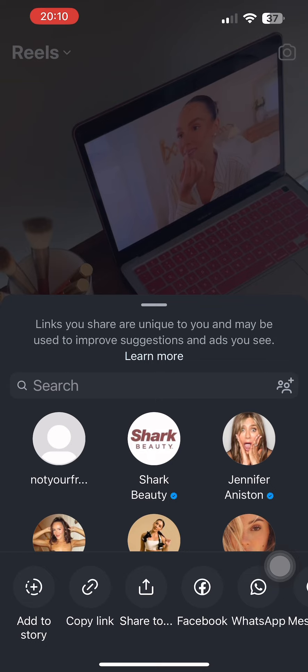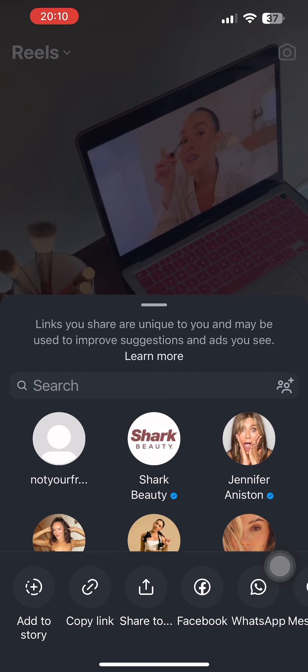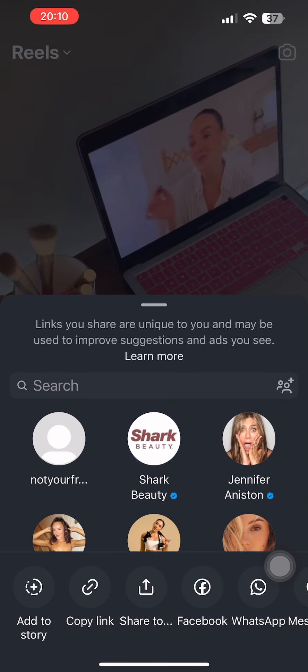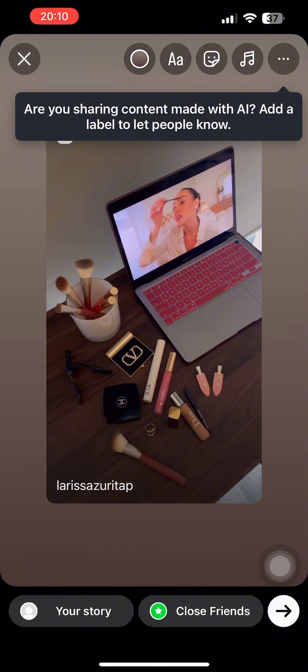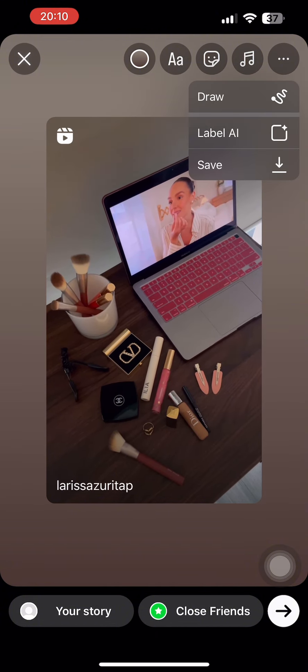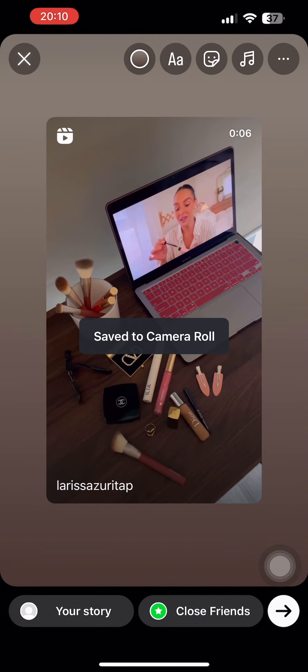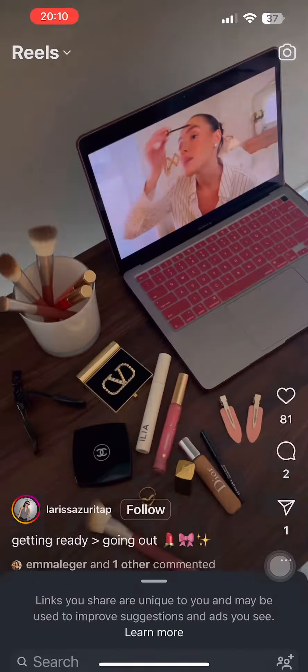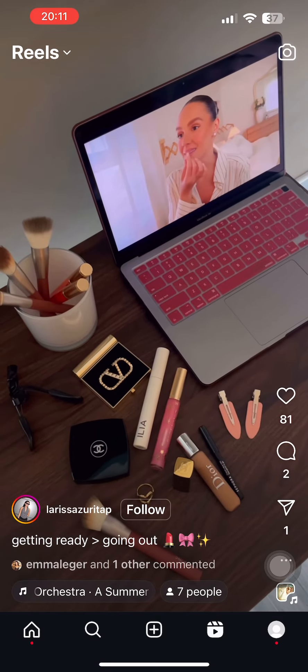So now let's tap on the option of add to story. Now once you come here, tap on the three dots at the top right corner of your screen. Now this reel will be saved to your gallery.